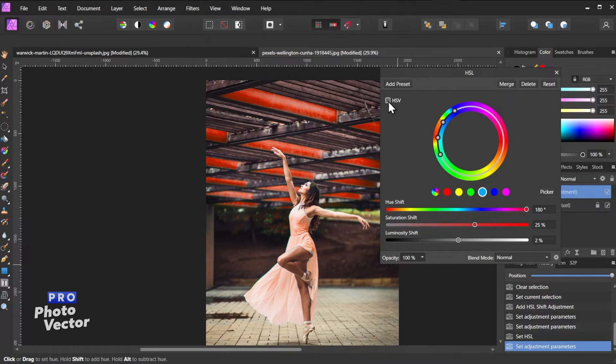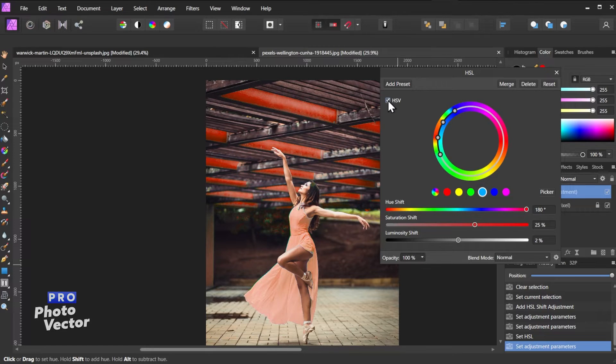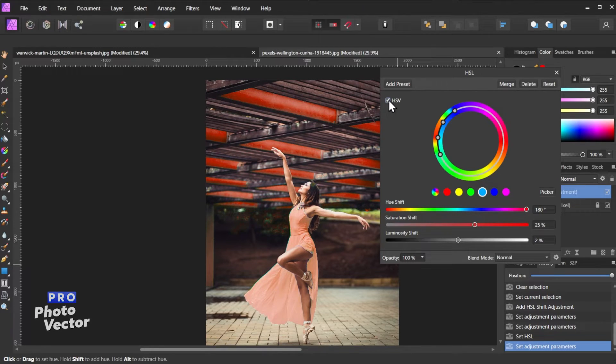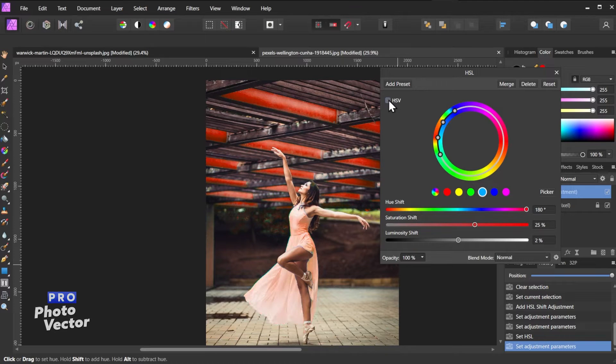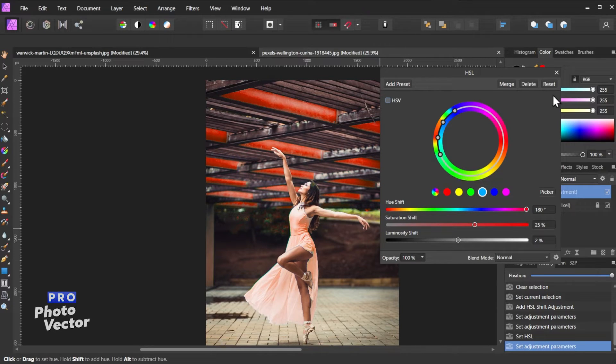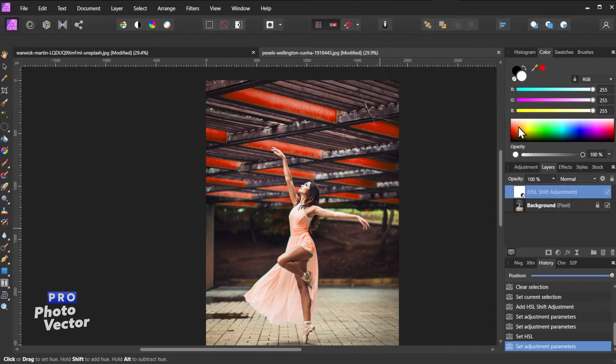I can also change this to hue saturation value which is just slightly different than hue saturation lightness. That's entirely up to you if you want to do that. So once I'm done I'm just going to exit out of here.